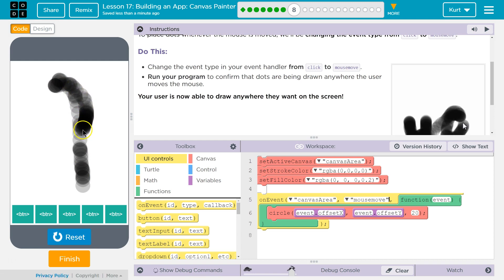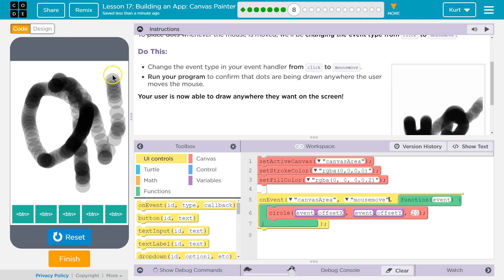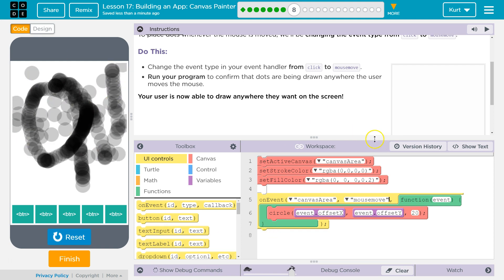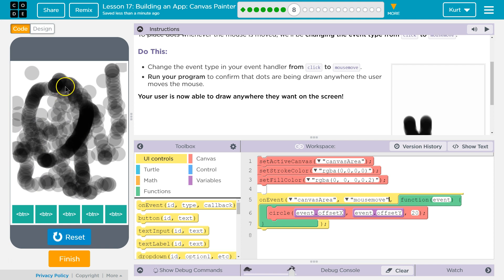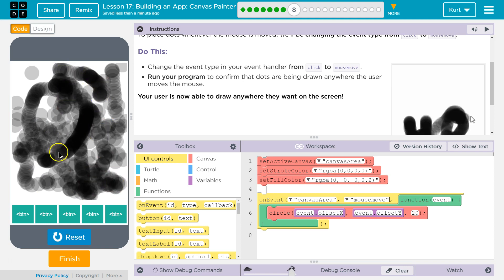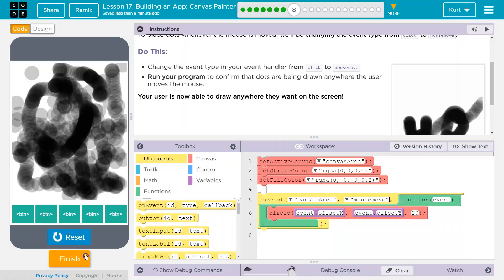Voila! Draw! Cool! I can't wait to see what else we're going to do with this. Let's keep going.